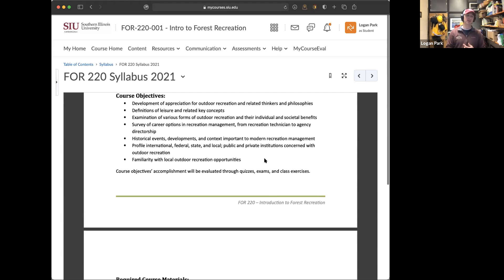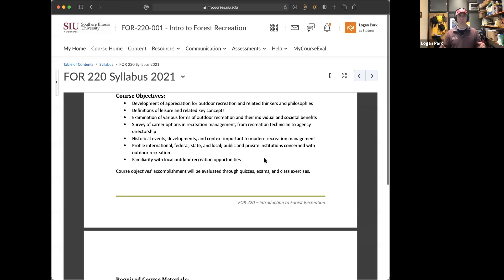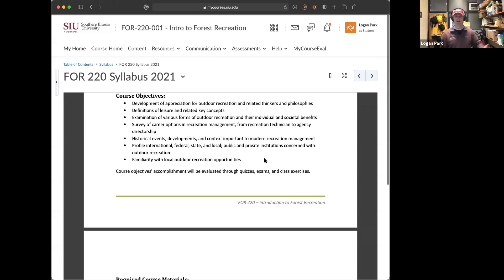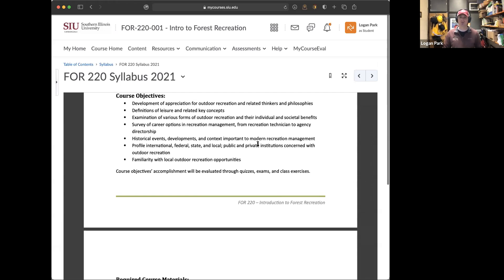We'll examine various forms of outdoor recreation and their individual and societal benefits — a nerdy way of saying we're going to look at what's fun, why it's fun, and why people like to do it. In this section we'll also have some pretty hilarious epic fails of forest and outdoor recreation — people getting catapulted over cliffs, getting chased by amorous moose. There's never a dull moment.